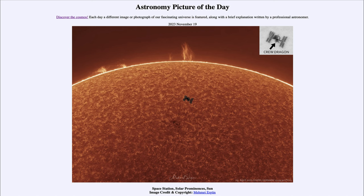We can see the ISS there, and we can see the solar panels on either side. If we look to the upper right, we can actually see a larger inset image of the space station, and you can see the Dragon capsule attached to the lower portion of it in that inset image.